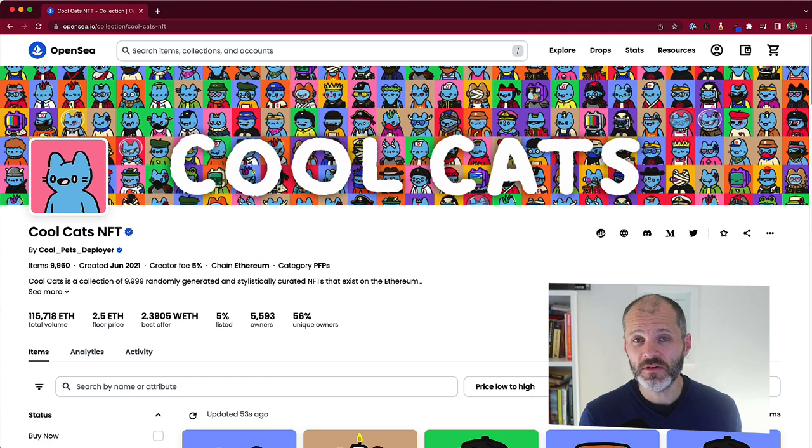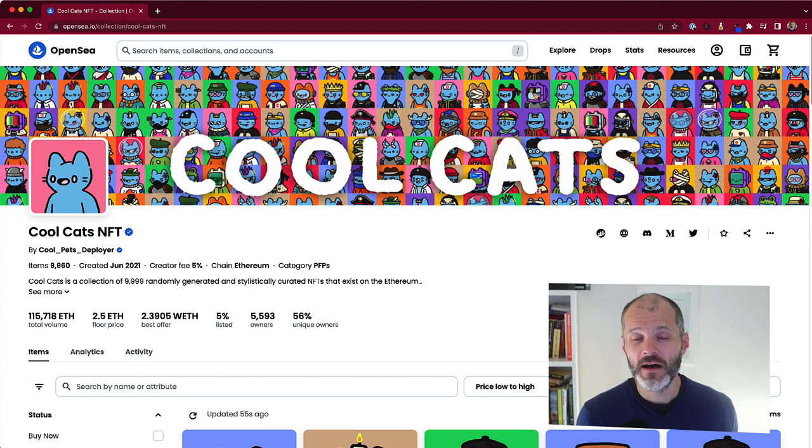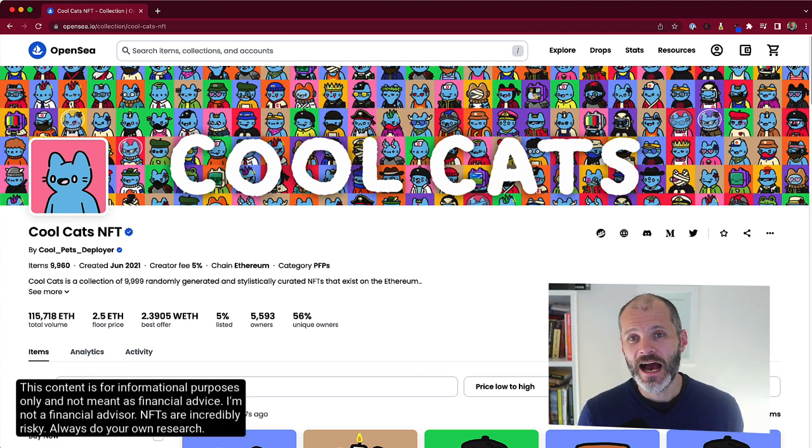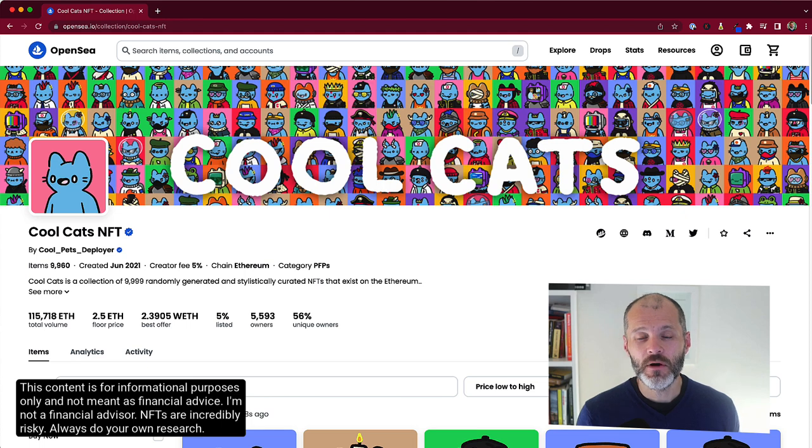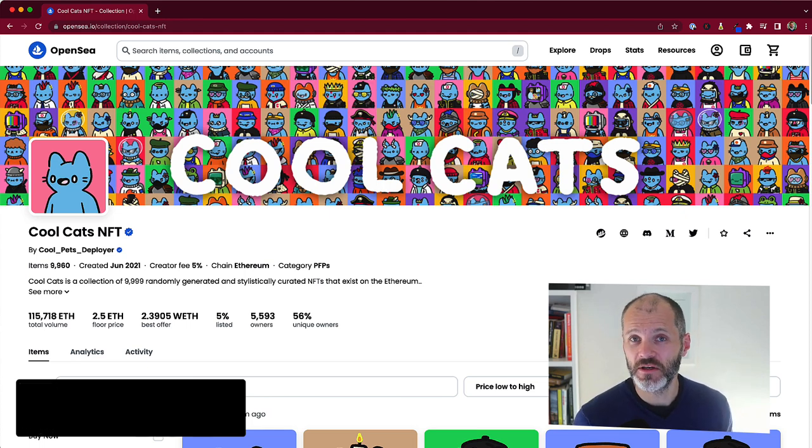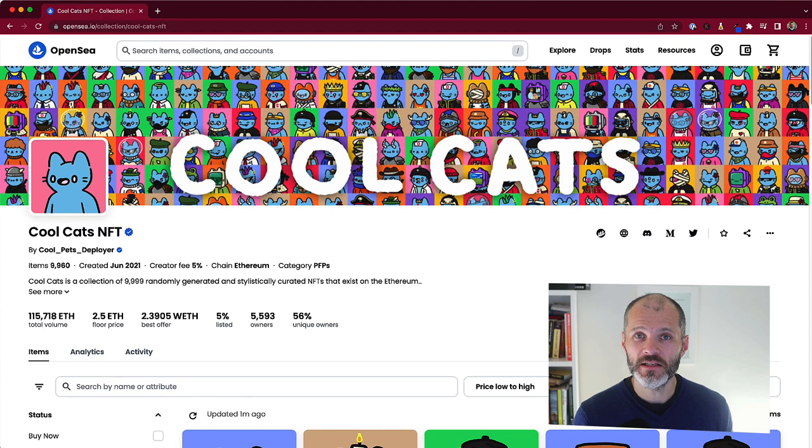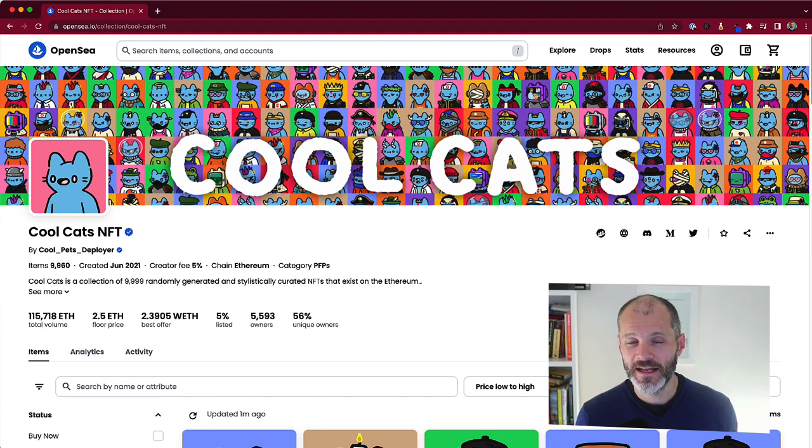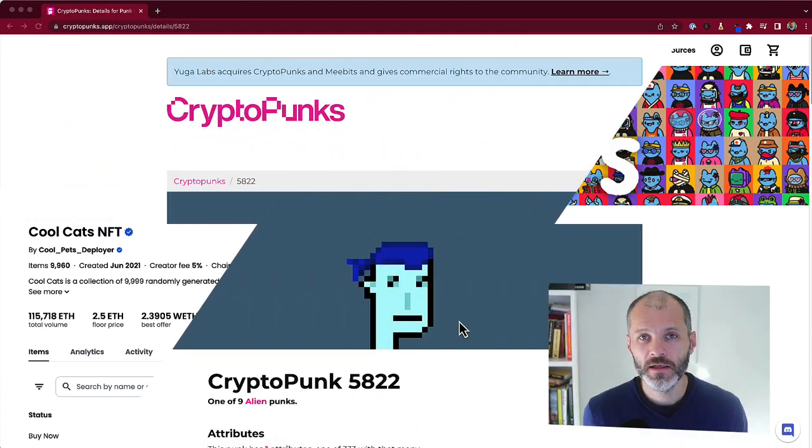And of course, please remember, NFTs are incredibly risky. I'm not a financial advisor. As you're about to see, most NFTs will go to zero or lose value. This content is meant for informational purposes only. So please do your own research. Now let's dive in.